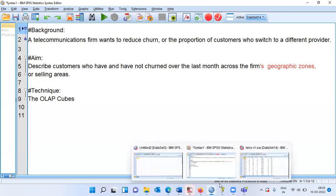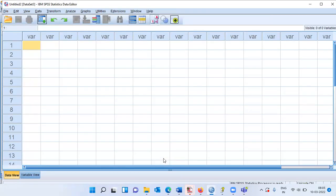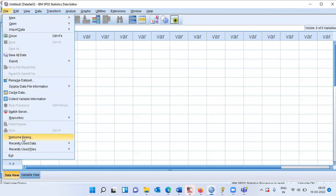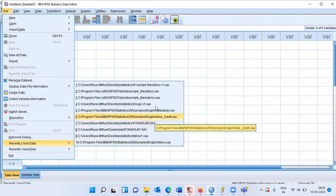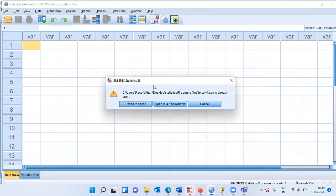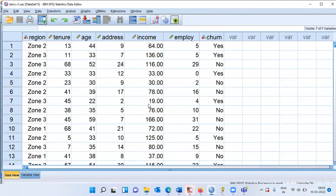Now let me open up the SPSS file. This is the SPSS screen and I will be working on the telecommunications file. In the file menu, I will head to recently used data. SPSS displays 10 recently used files and I will choose the one at the top.